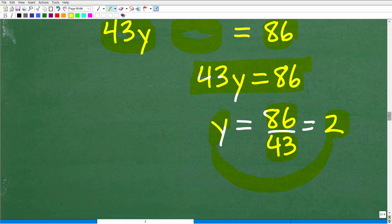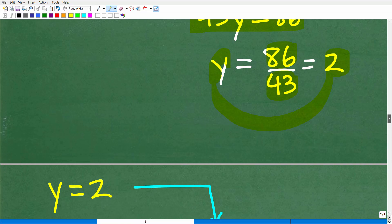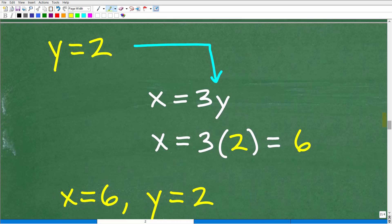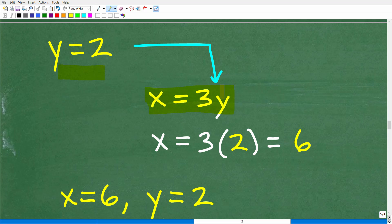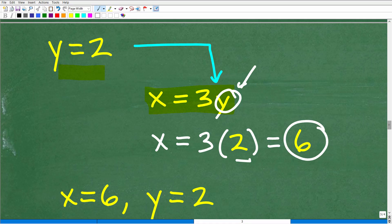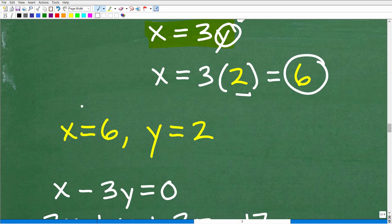Once you solve for one variable, the rest of the answers come easily. We know y equals 2. Remember the equation from the beginning of the problem: x equals 3y. Now that we know y equals 2, we just replace y with 2. So x equals 3 times 2, which of course is 6. So x equals 6, and y equals 2. Now we need to find z.